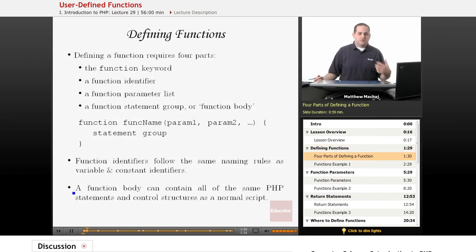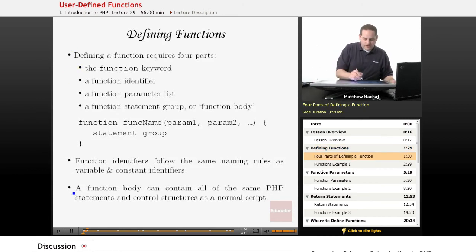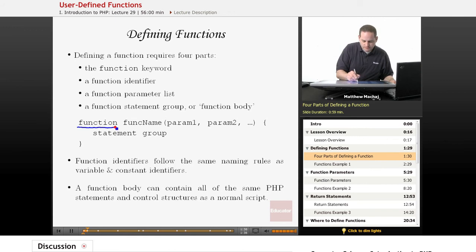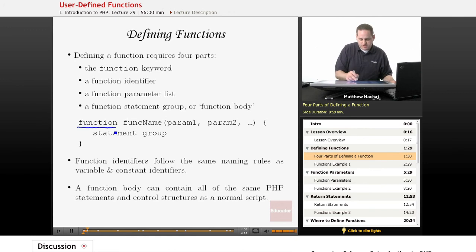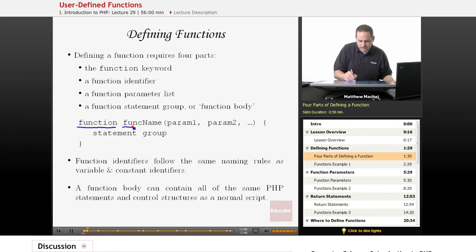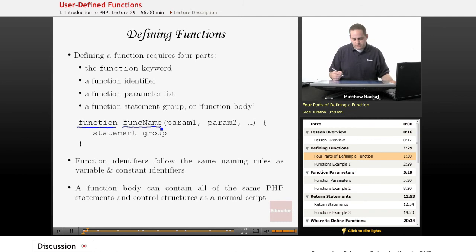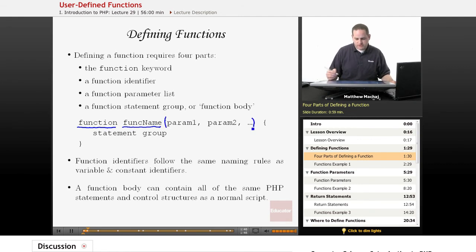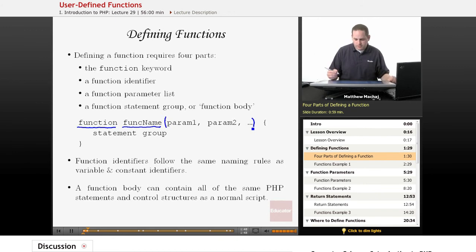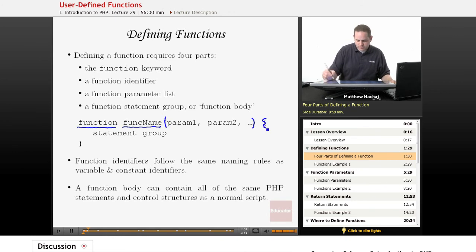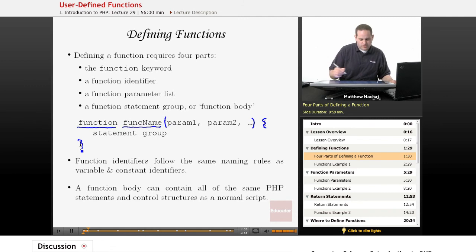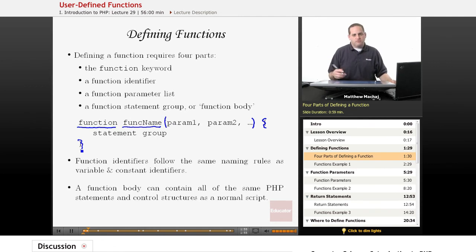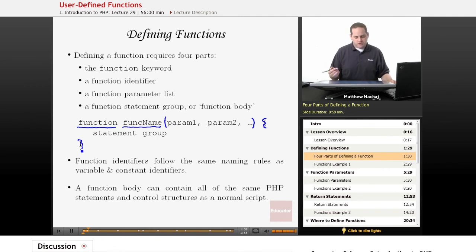Defining a function basically requires four parts. It requires the function keyword, and this is an example of a function declaration. You provide a function identifier or a name of the function. Then in parentheses, you provide what's known as a parameter list. We're going to talk more about that in a minute. And then, just like a control structure, you have a statement group enclosed in braces that contains all of the code that gets executed when a function is called.